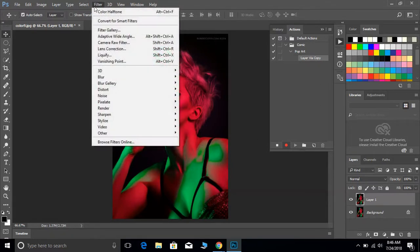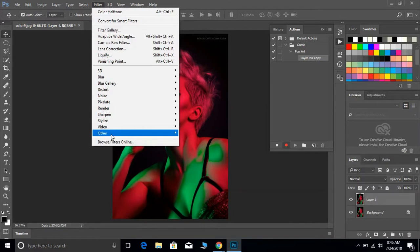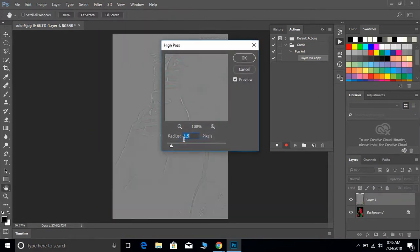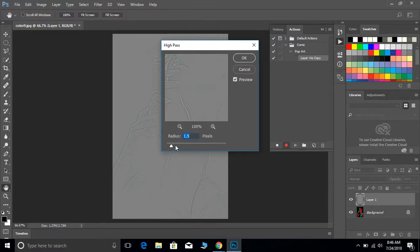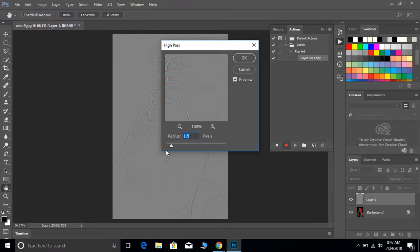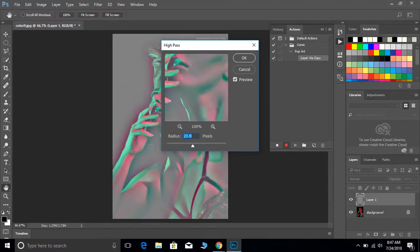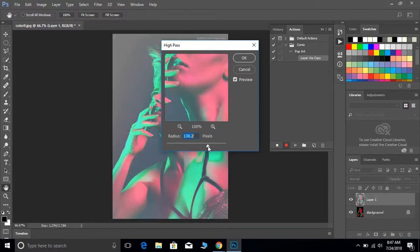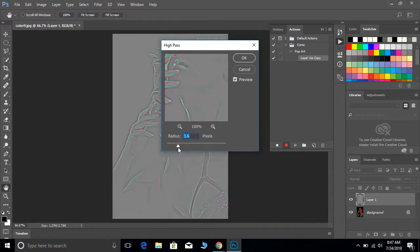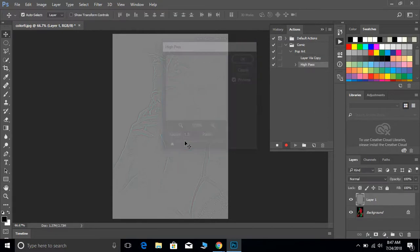From here what we're going to do is we're going to go to Filter, Other, and then High Pass. Now depending on the image, this number may change based off the size and everything, but the trick is you want it to still have some details but try not to have that much color of the photograph. If the color of the photograph is starting to creep in, that's too much on the high pass. I had it at 1.5, seems to work okay.